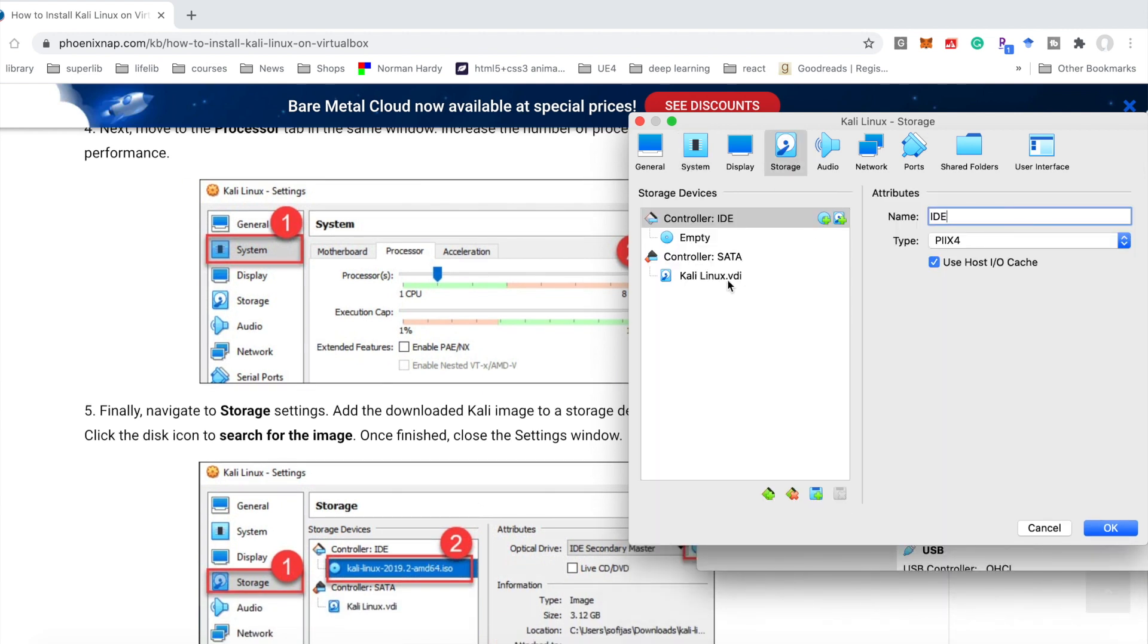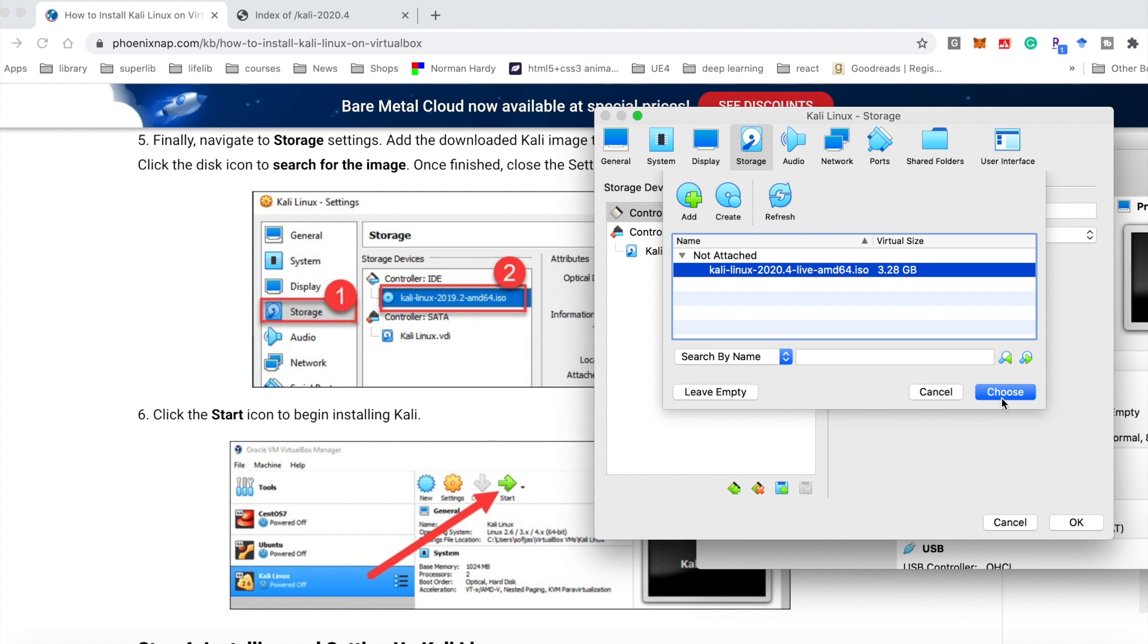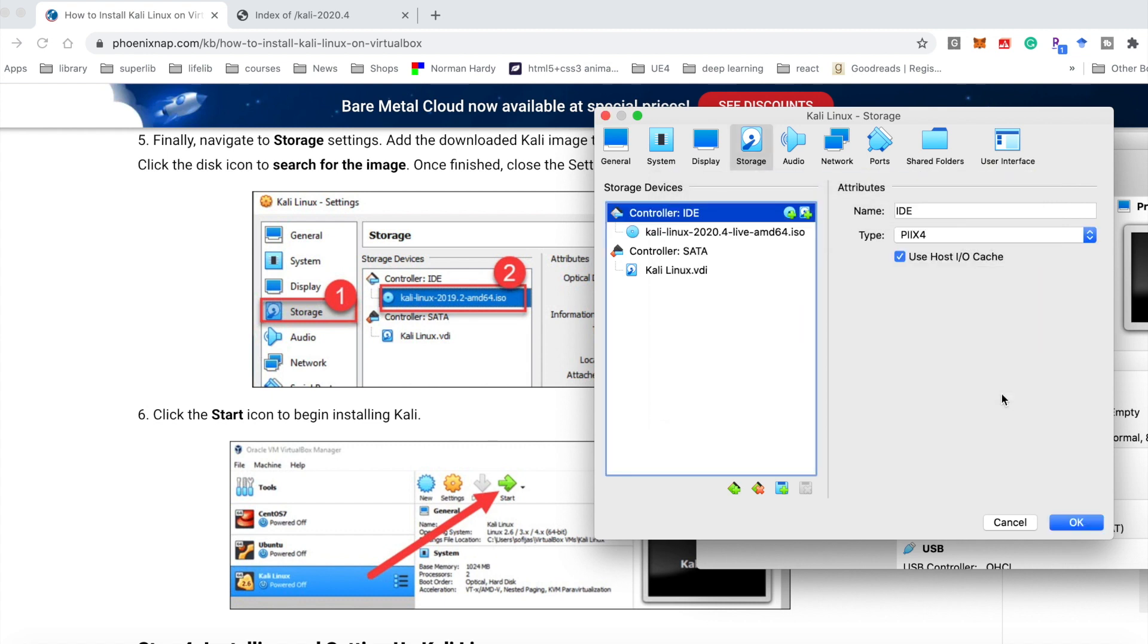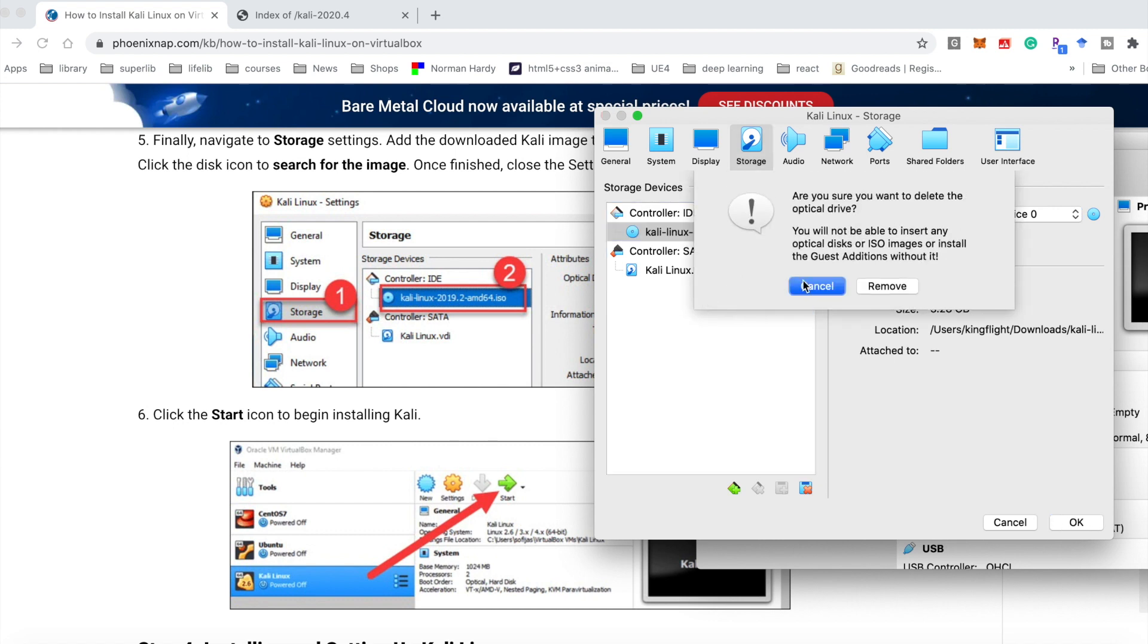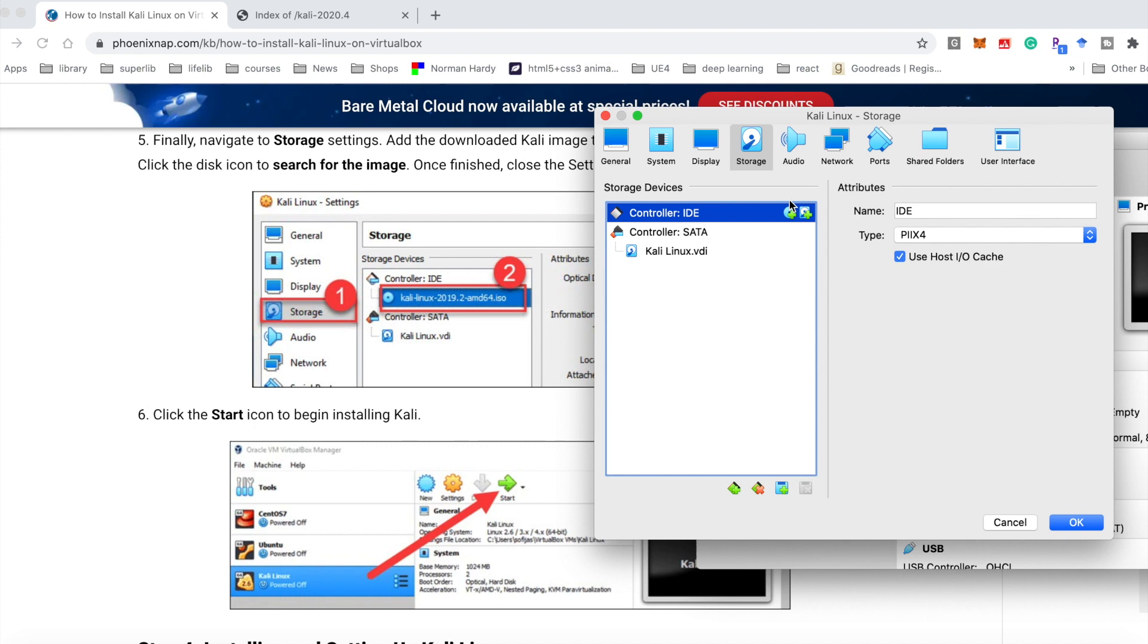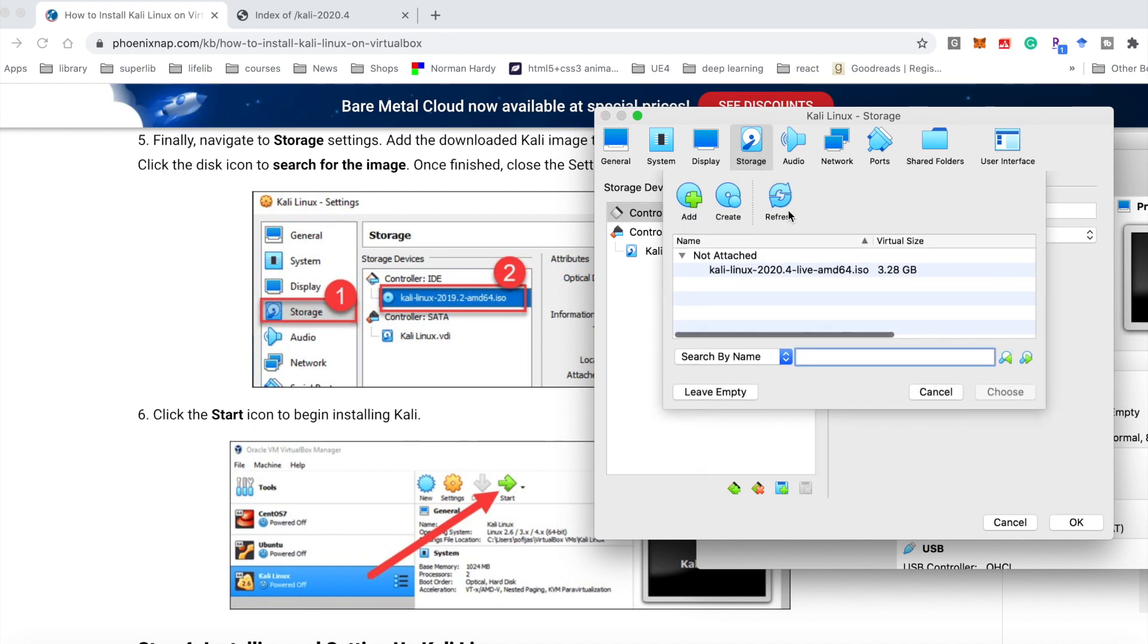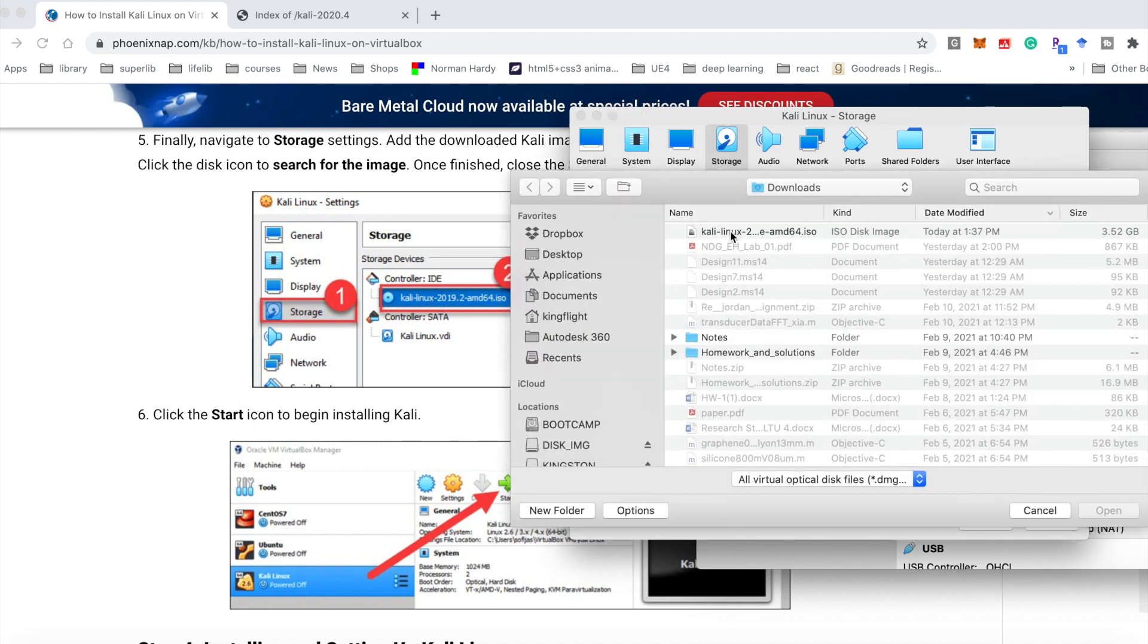And storage. We need to add the ISO file here. Click add. And choose the file you have already downloaded. If your ISO file is not here, choose and you could add to select from the folder of your ISO. And choose.